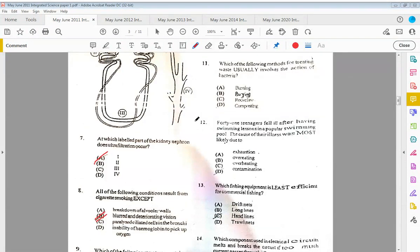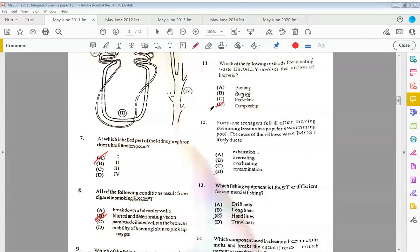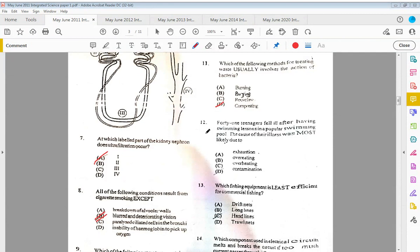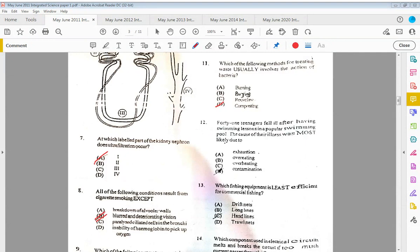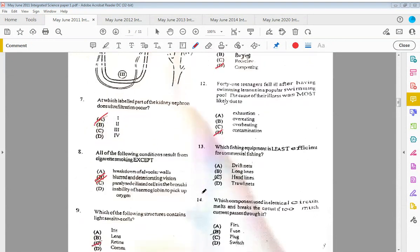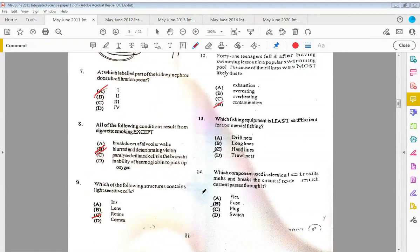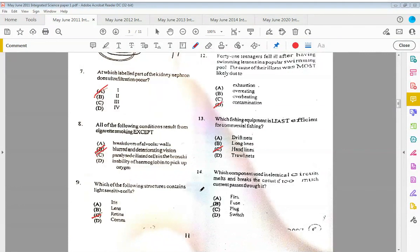Eleven: which of the following methods for treating waste usually involves the action of bacteria? The answer is B, decomposing. If you looked at the previous video, which was 2010, this question had appeared. Question nine was also there. Twelve: 41 teenagers fell ill after having swimming lessons in a popular swimming pool. The cause of the illness was most likely due to decontamination of the water.